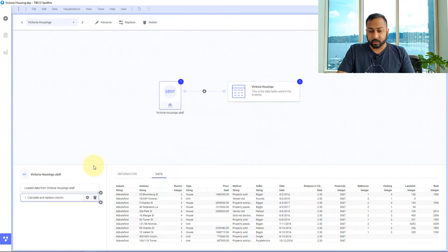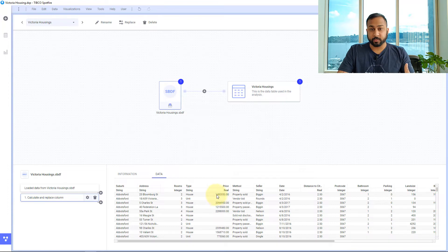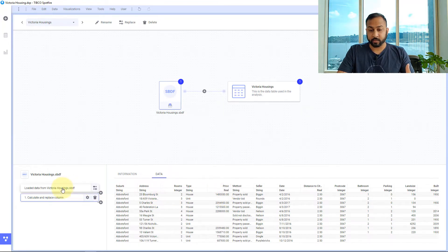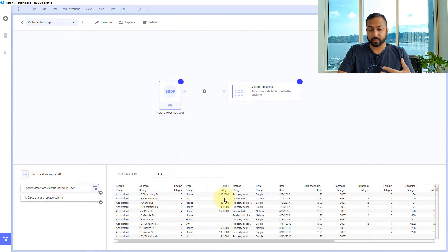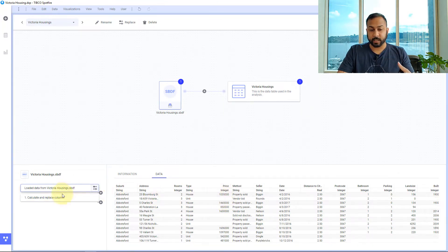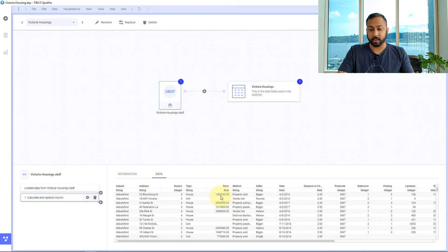So now this transformation has been added and you can see the new price here. When I click the original data you'll see the original price and then convert it to Australian dollars you see it right there.